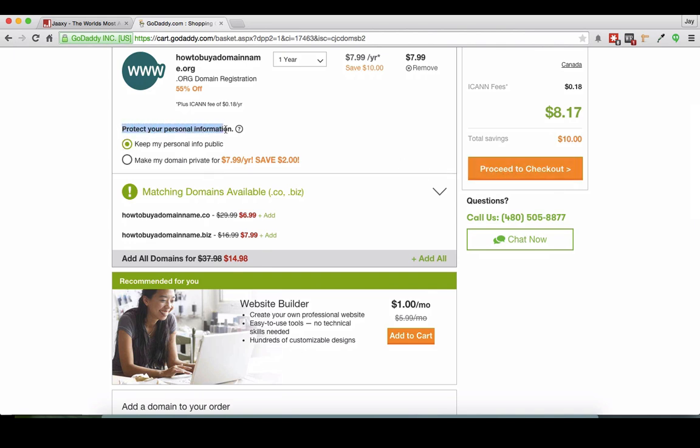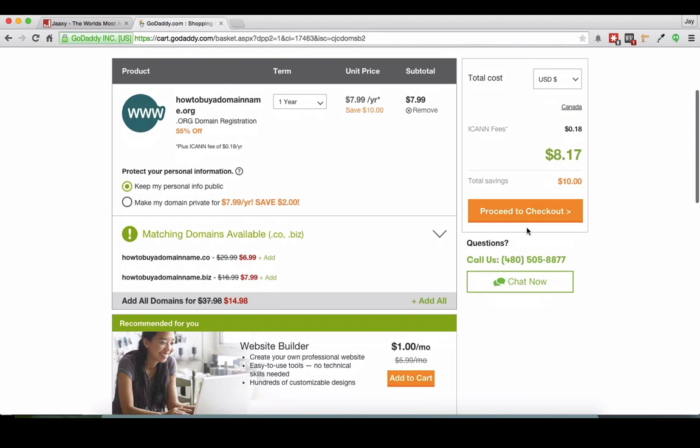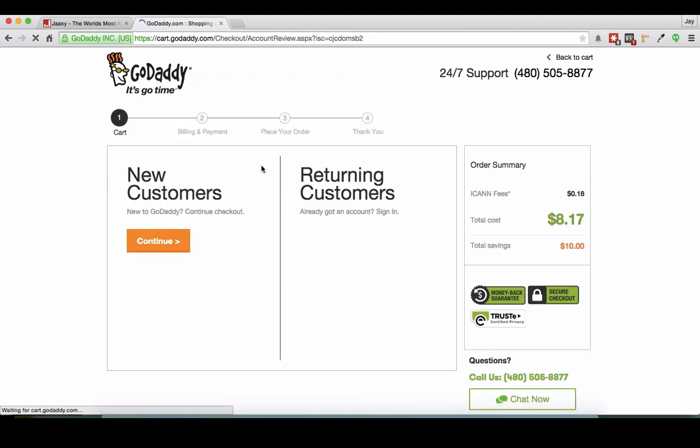Now if you want to have your name and info public, you can just keep this. Otherwise, if you want to make it private, you can select this. Just for tonight's demonstration, I'm just going to keep it the way it is and I'm going to click proceed to checkout.